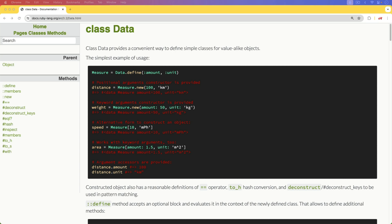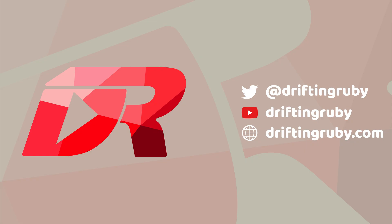And so in this episode, we're going to be exploring what this data define is and how we can use it. To watch this full episode and more videos, visit DriftingRuby.com and subscribe to the Pro membership.